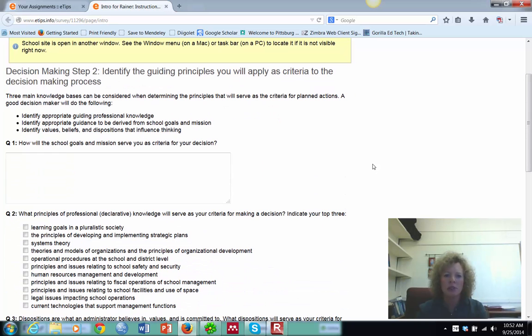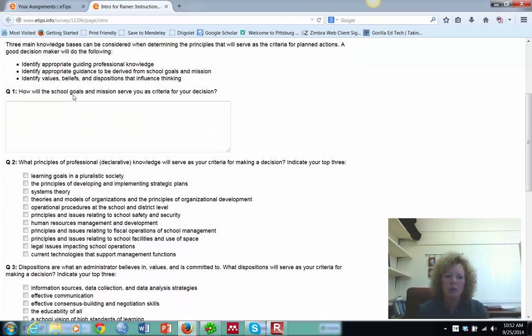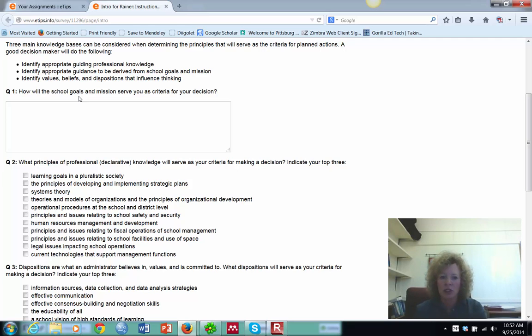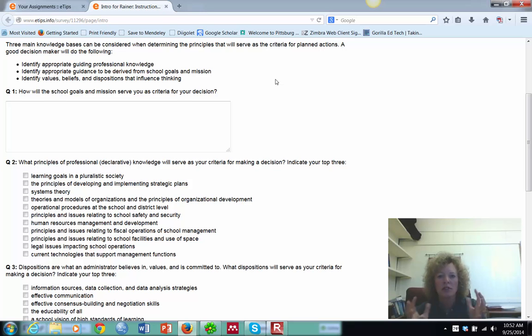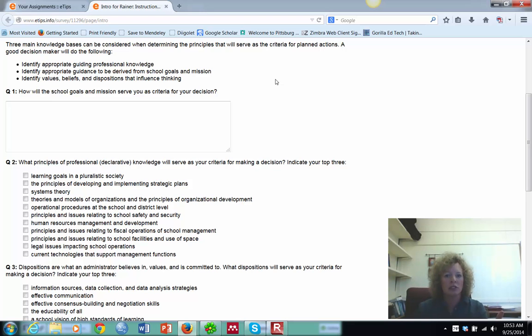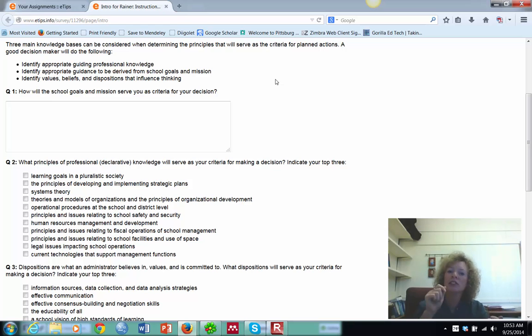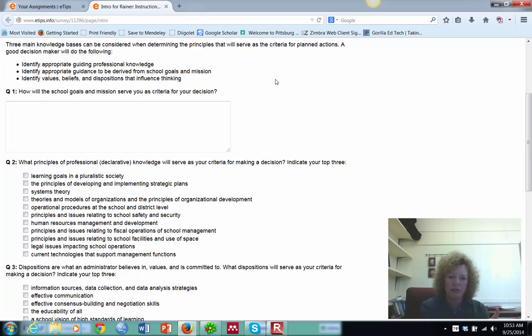Then step two. What are your guiding principles? Now when you get to question one, make sure that when you're talking about this, that, you know, how will the goals and the mission serve you? So you need to look at the goals of the school, obviously, and the mission and think about them in terms of differentiated instruction and explain how those are going to serve as a criteria for when you're making your decision. So why are they important? What's the big deal? Who cares? Basically, so what? This is the mission. So what? What does that mean for differentiated instruction and you fulfilling the goal that you set in step one?